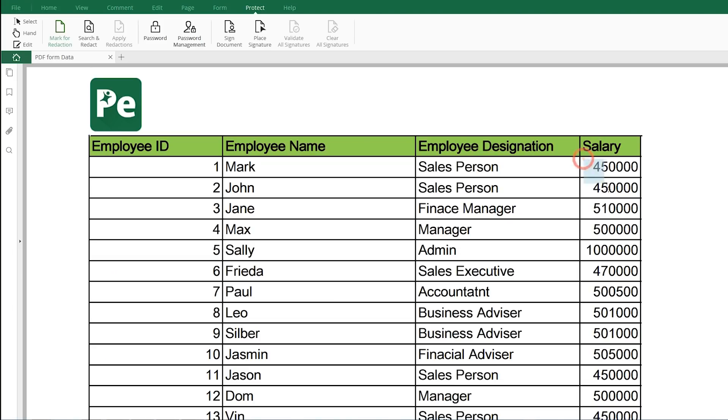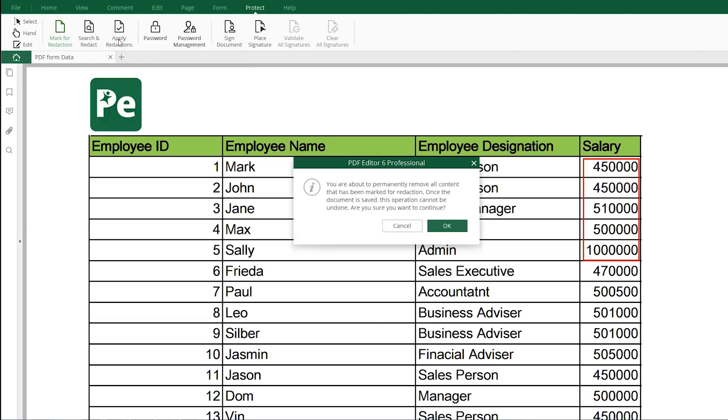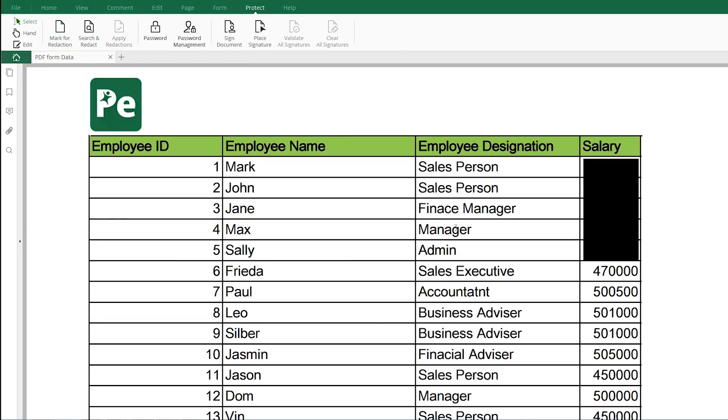If you don't want other people to see the details, use the password and redact feature to protect your documents.